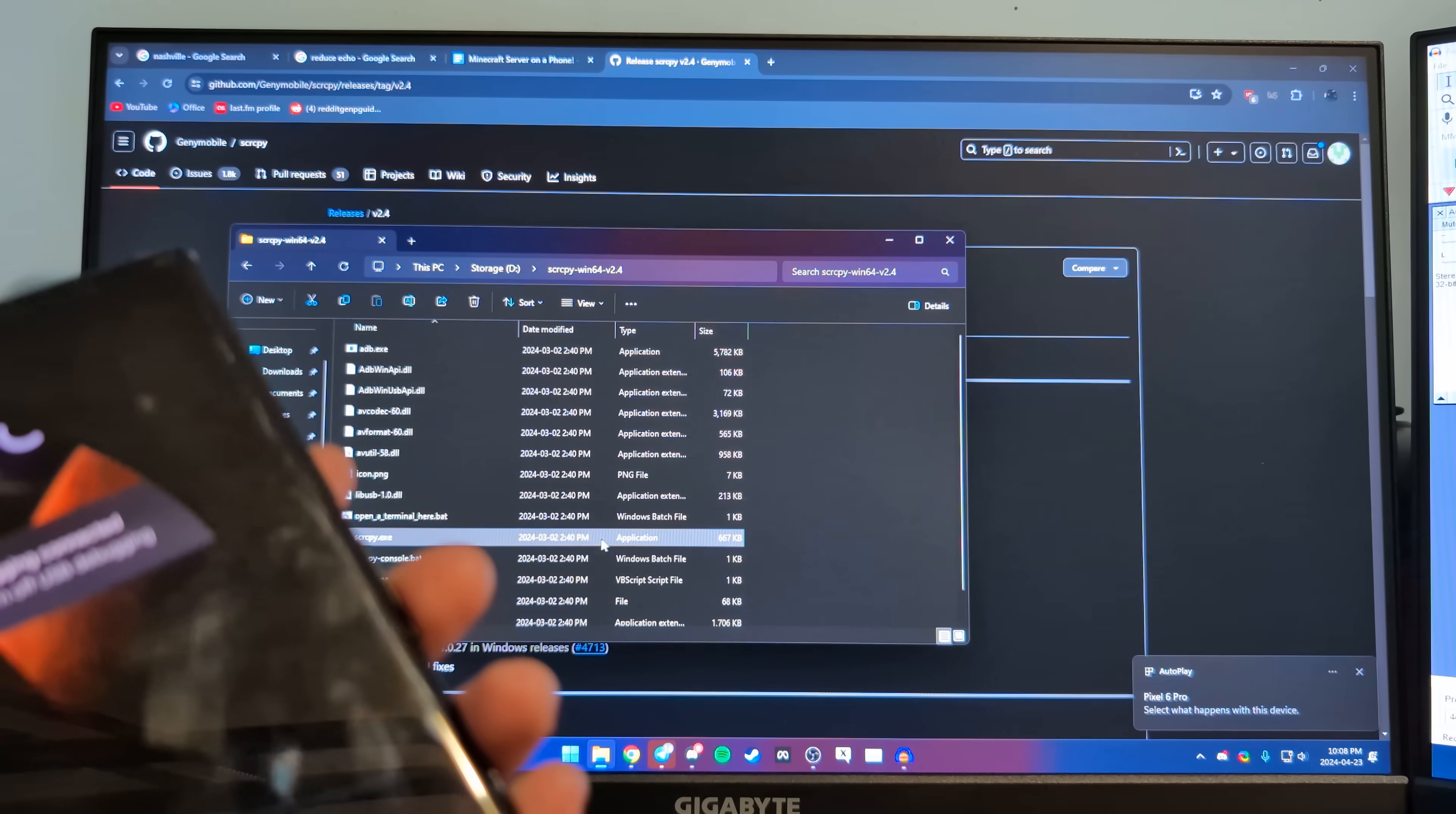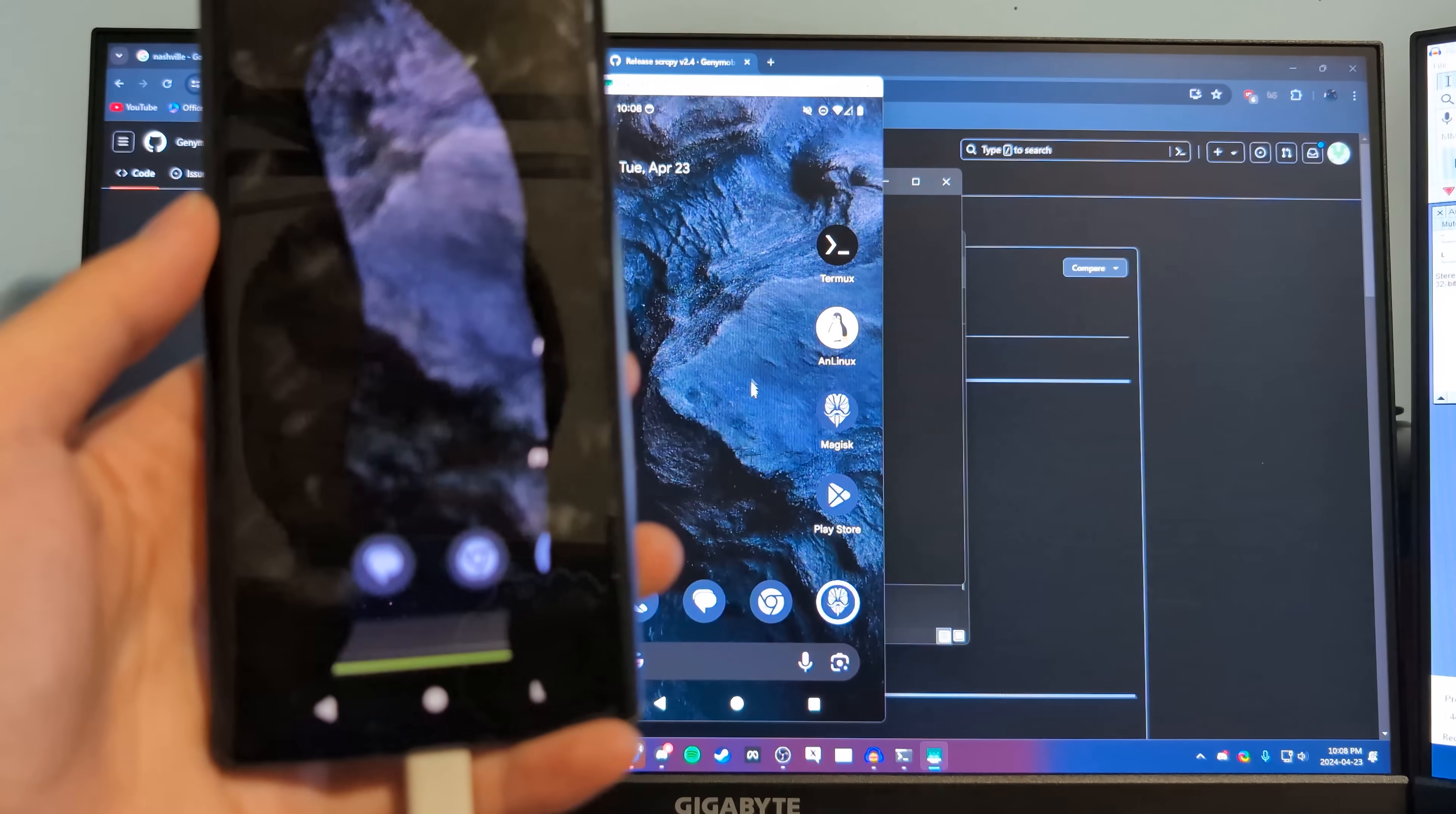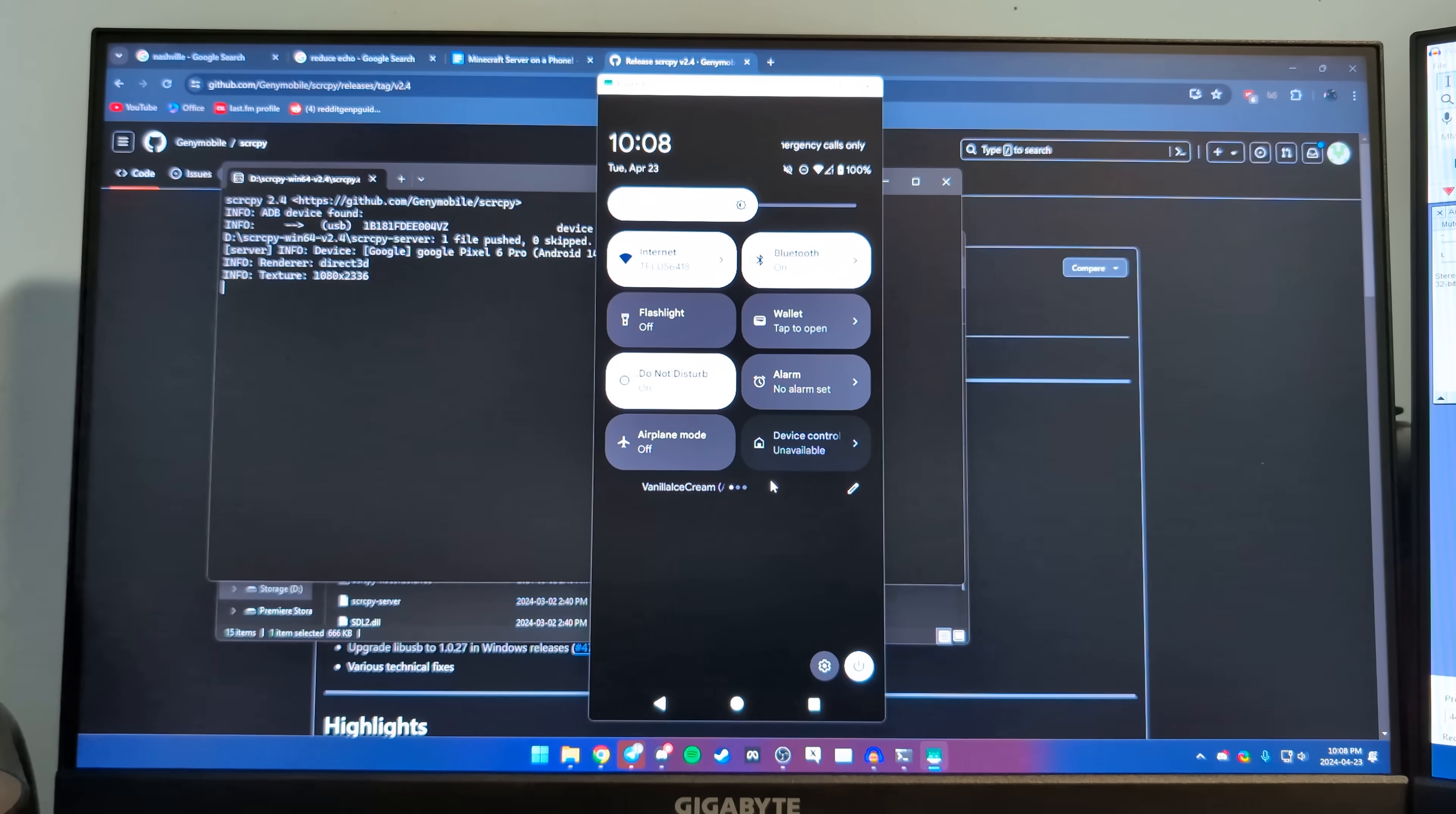And I use this program which I assume is called Scrcpy, makes sense in my head, to control the phone. Basically it just takes the output of your phone. You can see I'm using it here. And to prove that I'm not BSing, you can see when I move my mouse it moves on the phone screen as well. And also I am using Android 15 beta vanilla ice cream AP 31, just for clarification that I'm not faking this or anything.